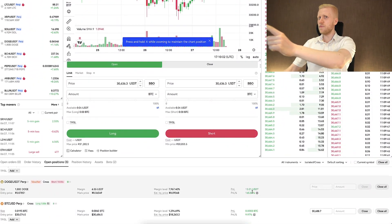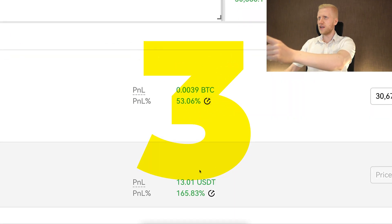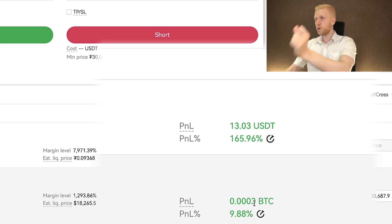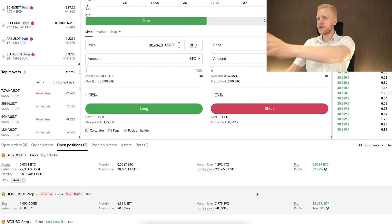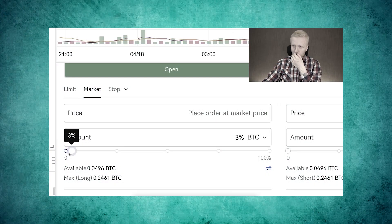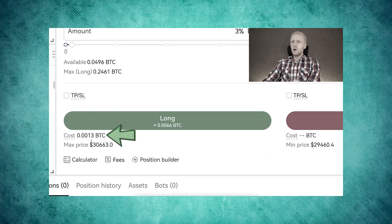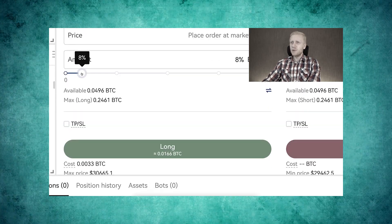As you can see on the screen, I am earning profits with three different trades on OKX — here is a profit, profit, and profit. I have opened these trades in my previous OKX videos, so you have seen everything transparently.